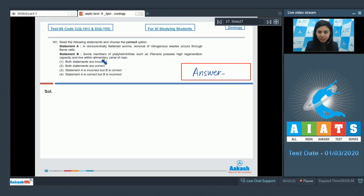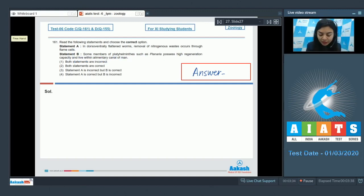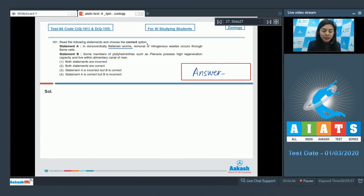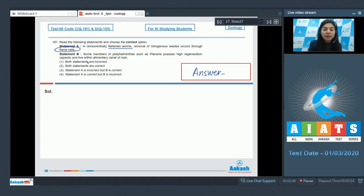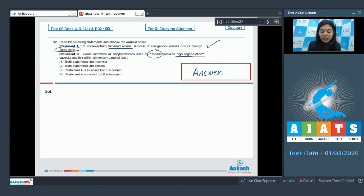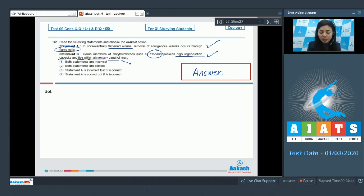Yes, it's true that in platyhelminthes, that is your flatworms, the nitrogenous waste is removed using specialized cells named as flame cells. Statement A is correct. Statement B reads that these members, one of being planaria, possess high regeneration capacity, which is true, and live within elementary canal of man.